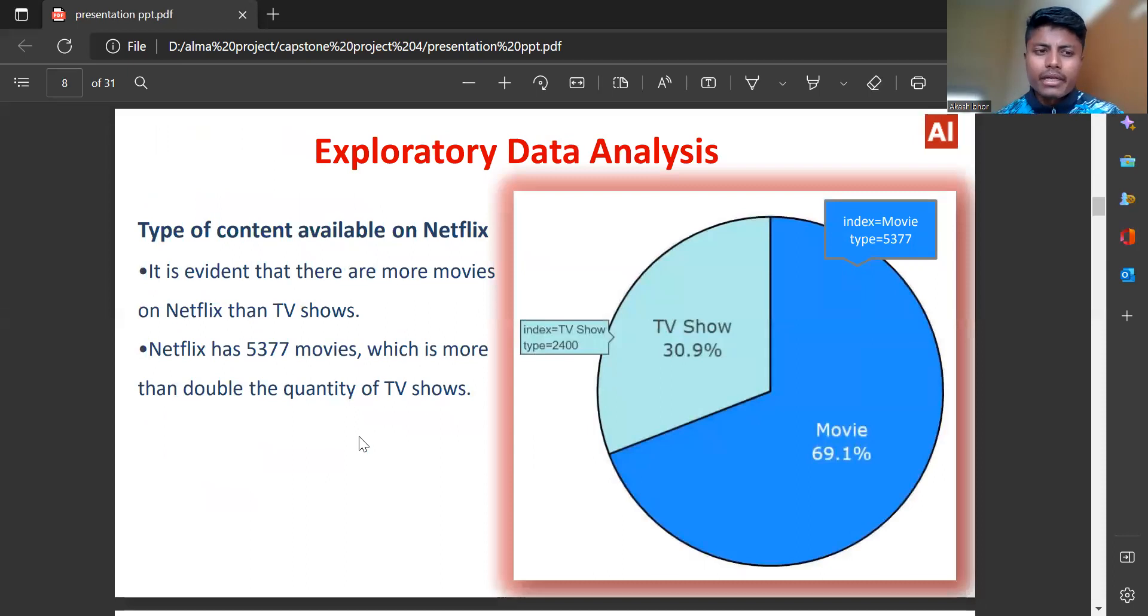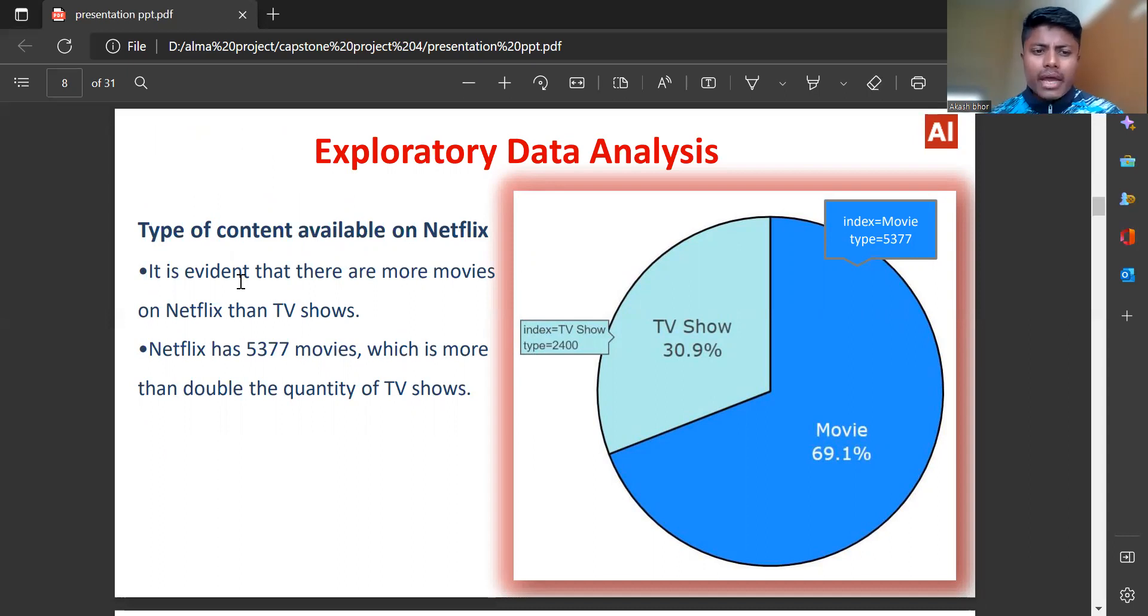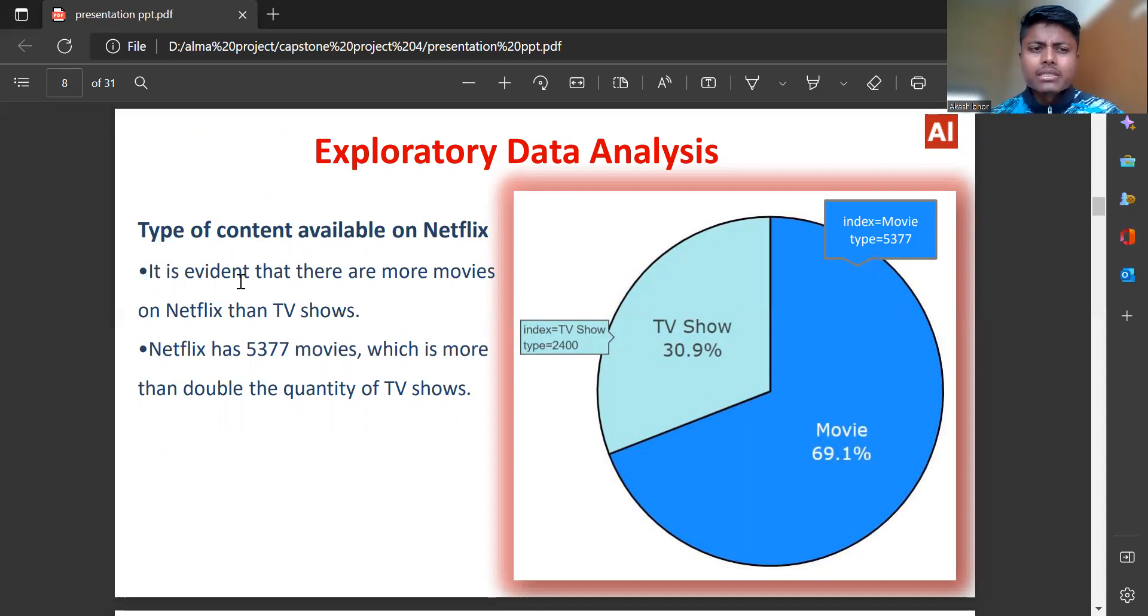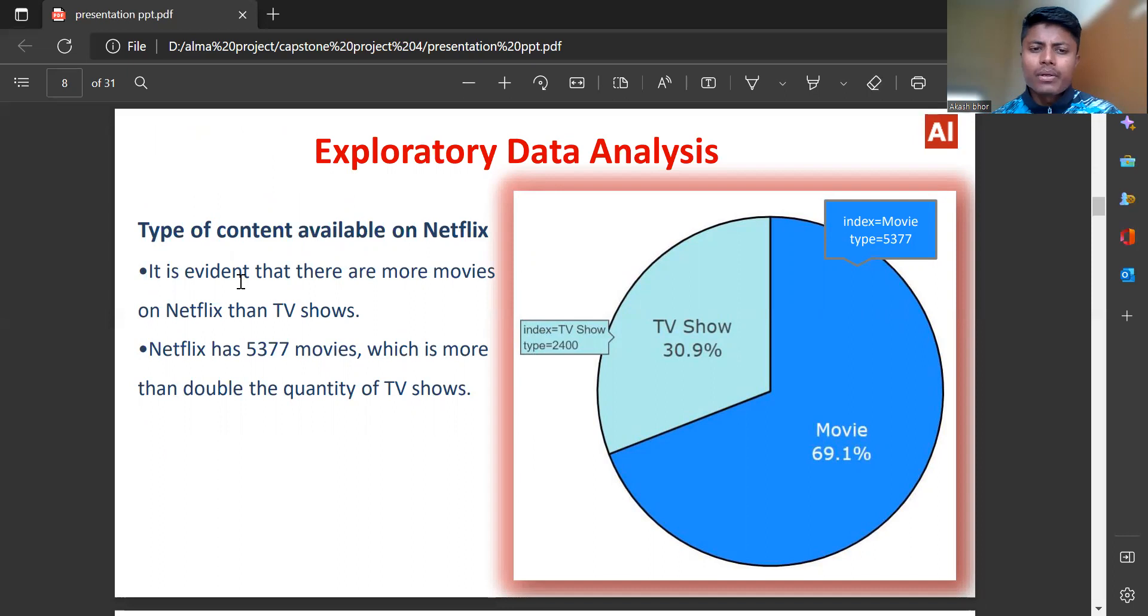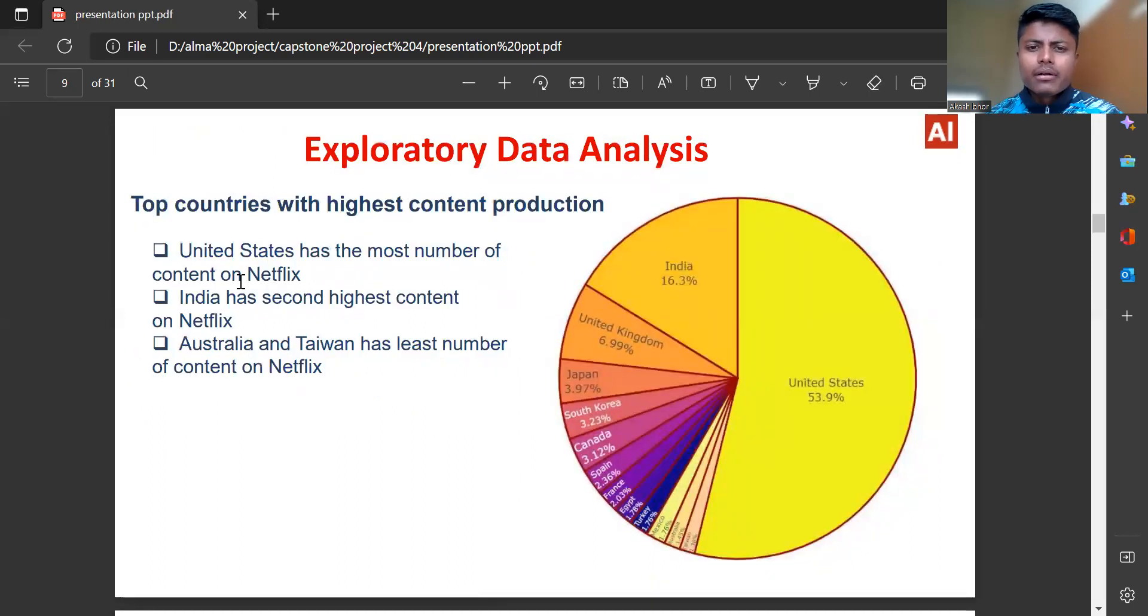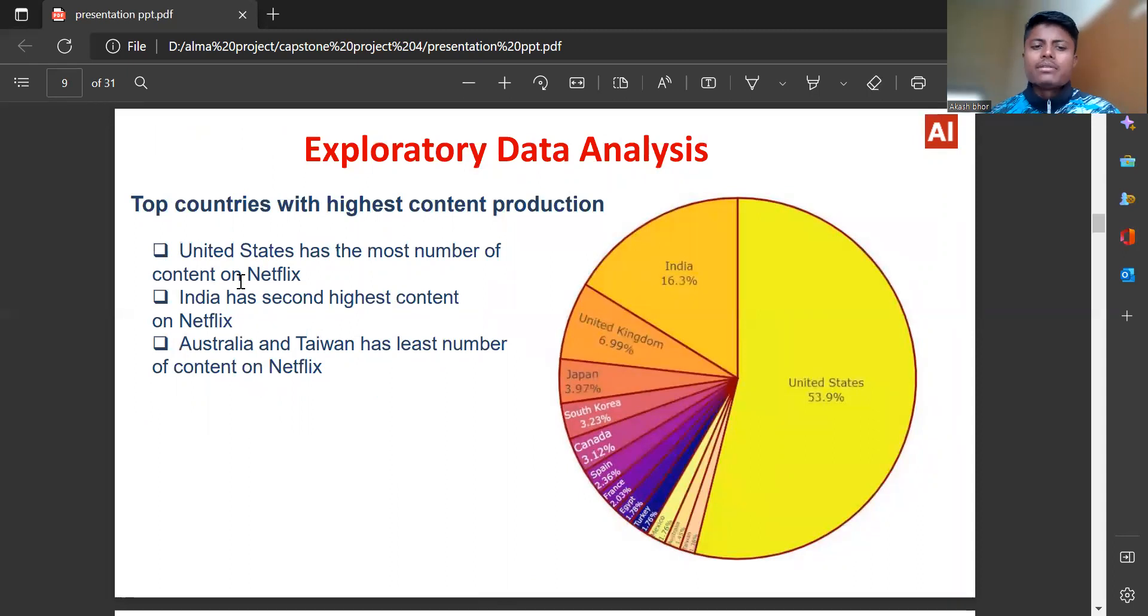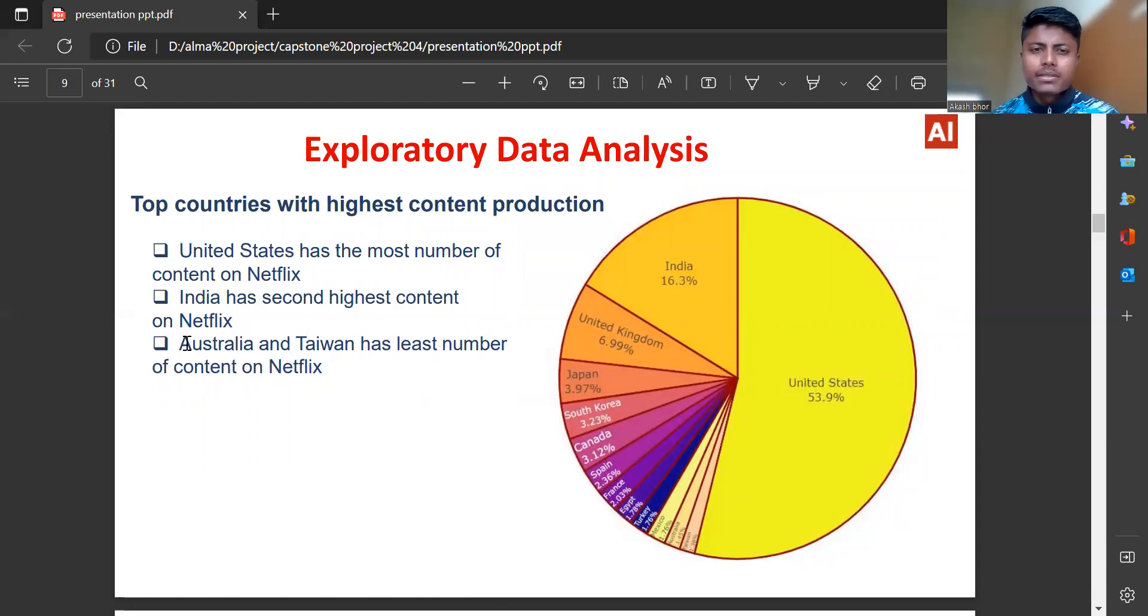Exploratory data analysis: Type of content available on Netflix. It is evident that there are more movies on Netflix than TV shows. Netflix has 5,377 movies, which is more than double the quantity of TV shows. The countries with highest content production: United States has the most number of content on Netflix, then India has second highest content on Netflix.